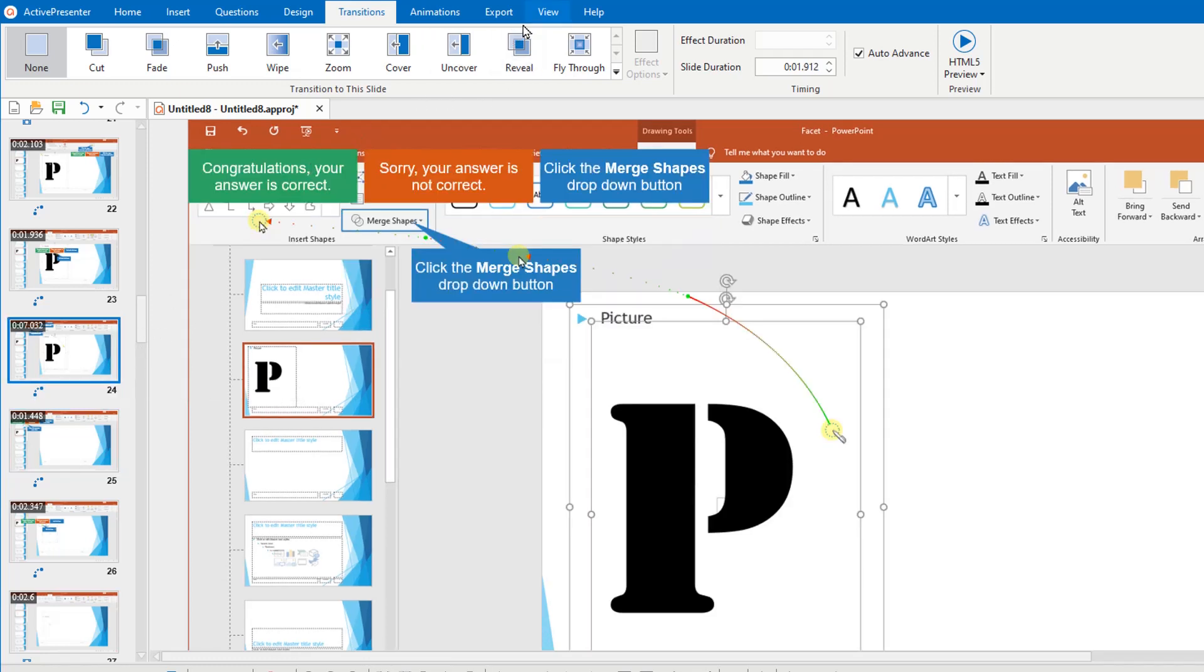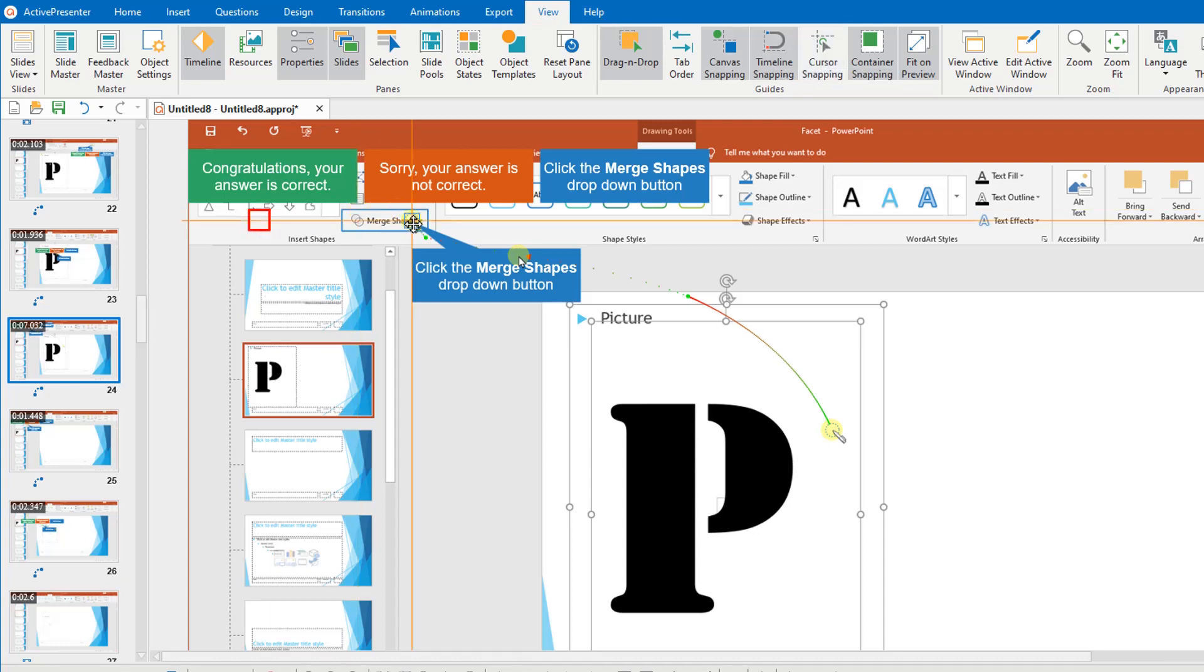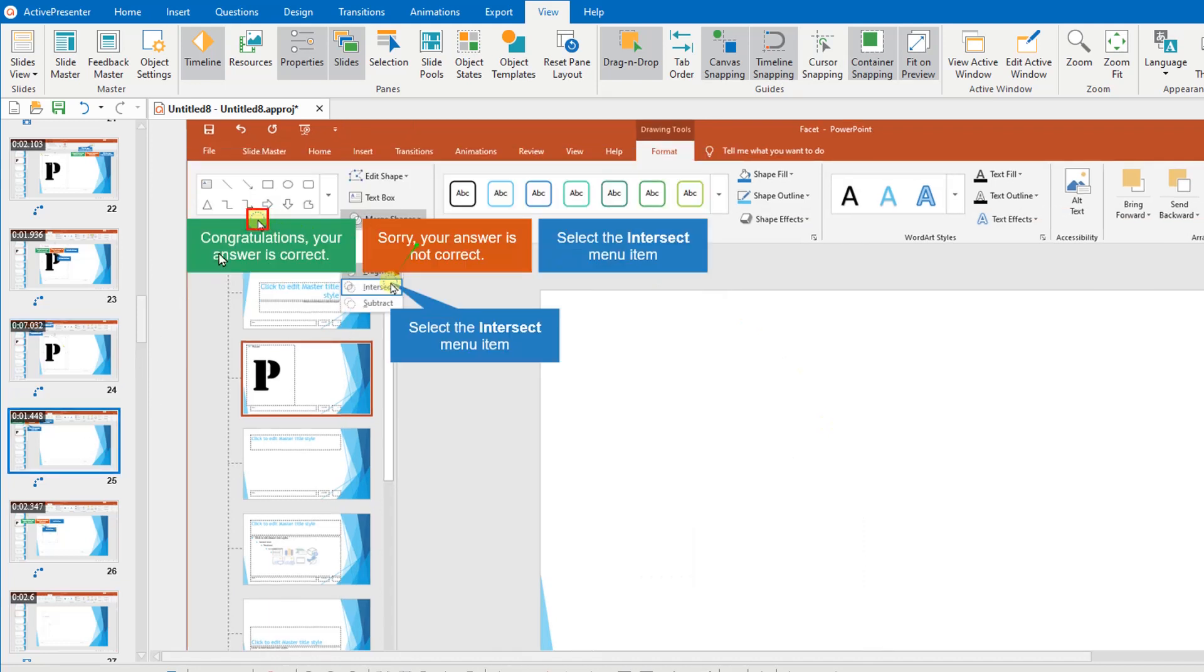You can turn off this function by opening the view tab and toggling this button off. Now when you move the endpoint of this slide, the start point of the next slide won't move anymore.